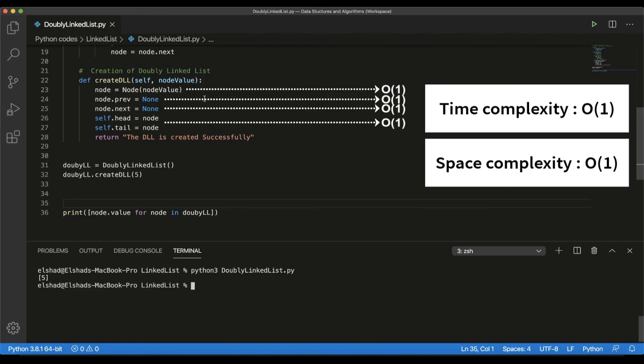So this is all for this lecture. We have discussed how to create a double linked list, learned an algorithm for its creation, implemented it in practice, and analyzed the time and space complexity for this operation. In the next lecture, let's learn how to insert an element in a double linked list. See you there.